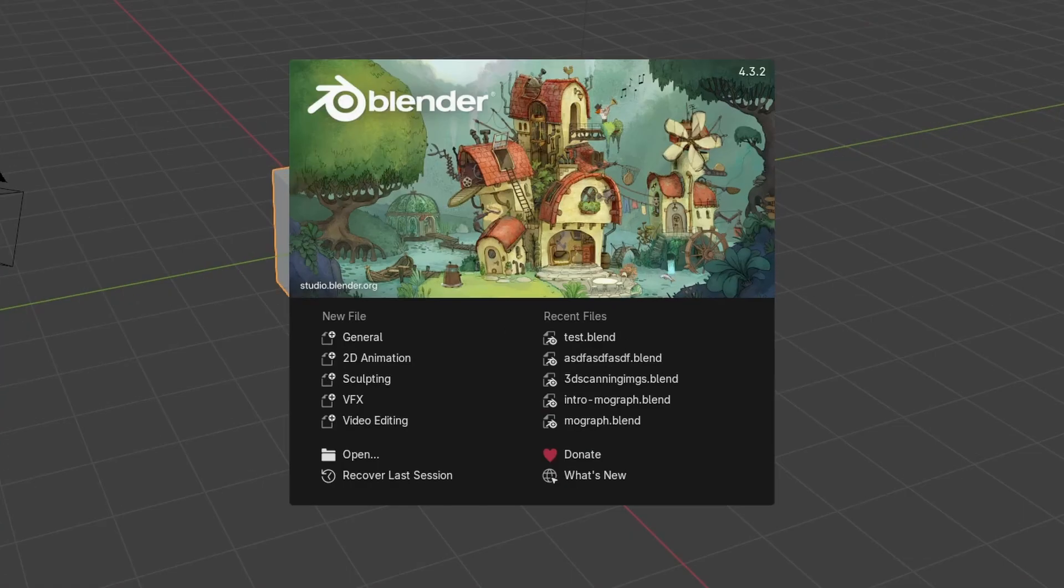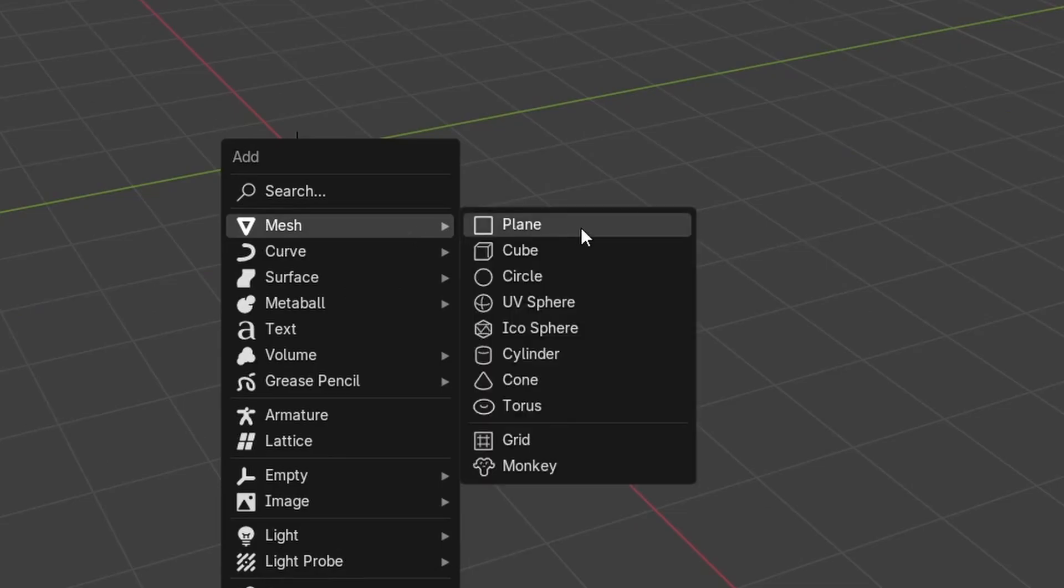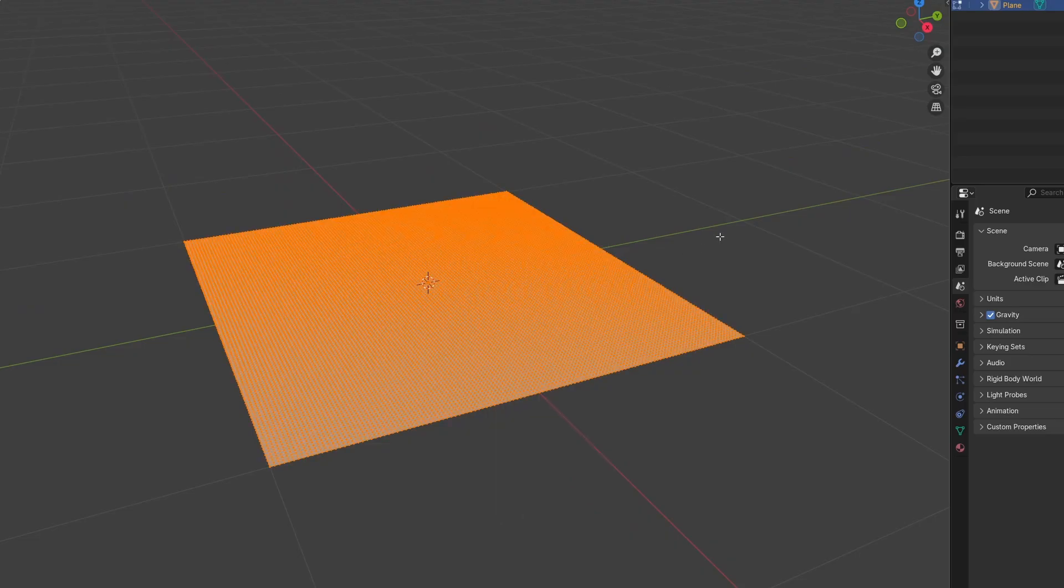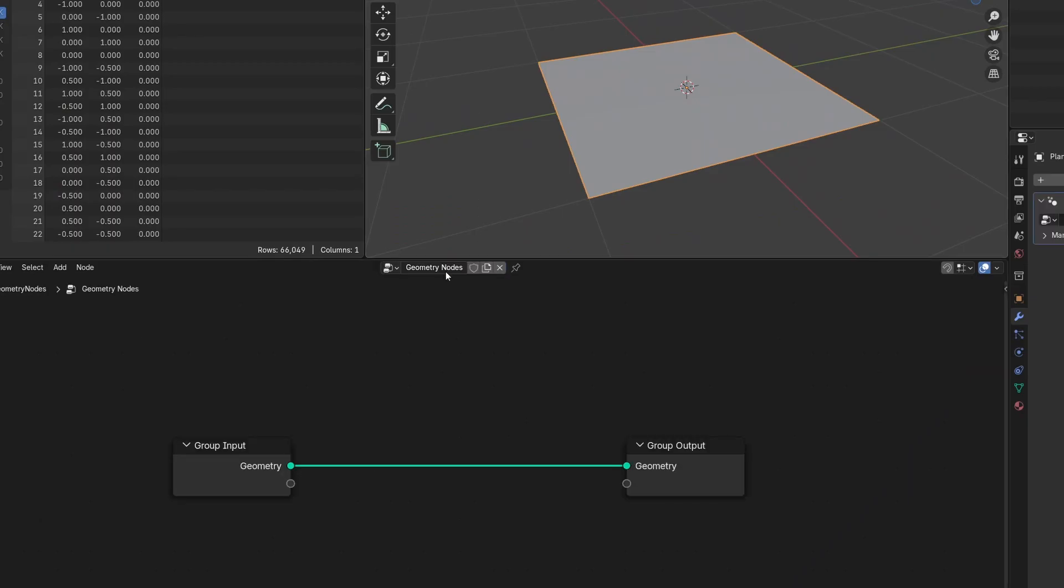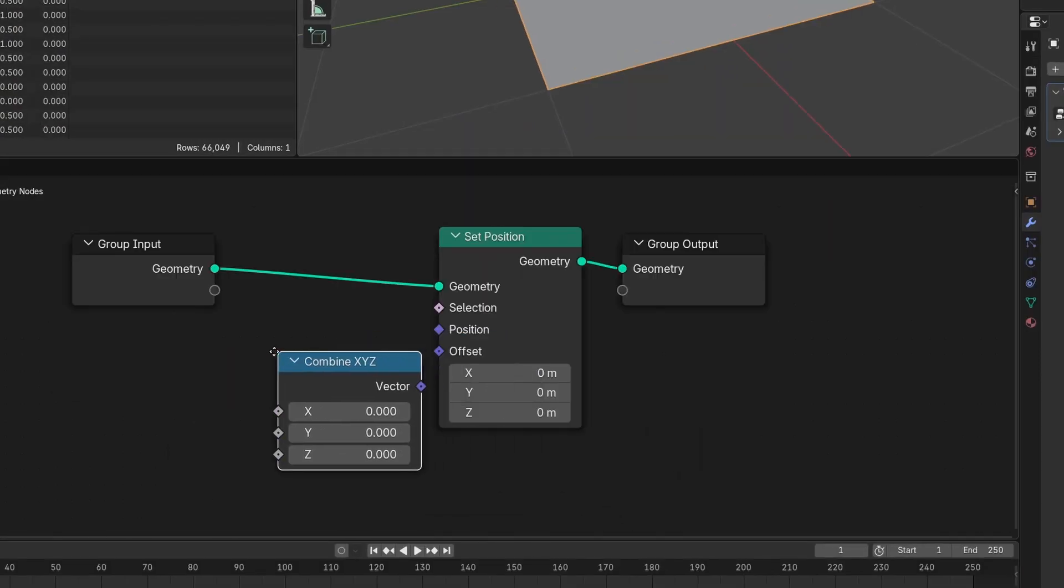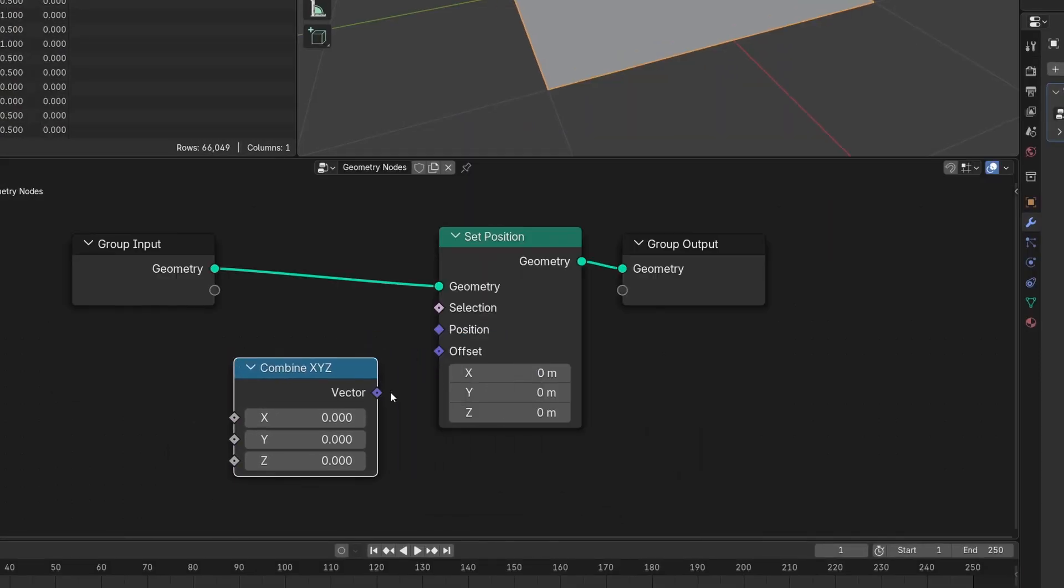Then go into Blender, add a plane, and subdivide the bunch. Create a geometry node setup, add a set position and combine XYZ node, and plug the combine XYZ into the offset.